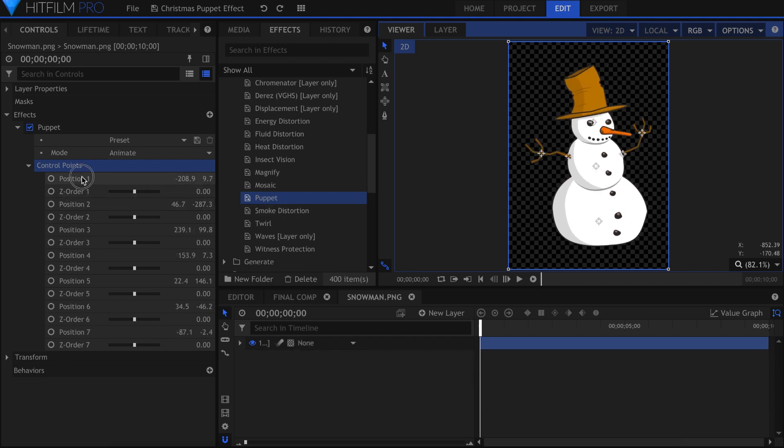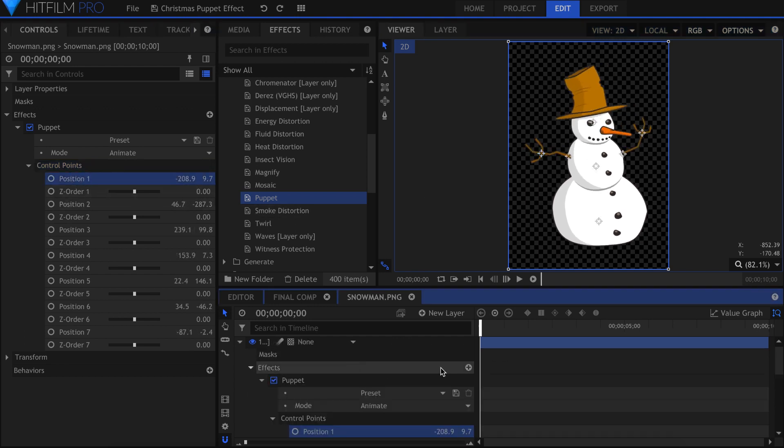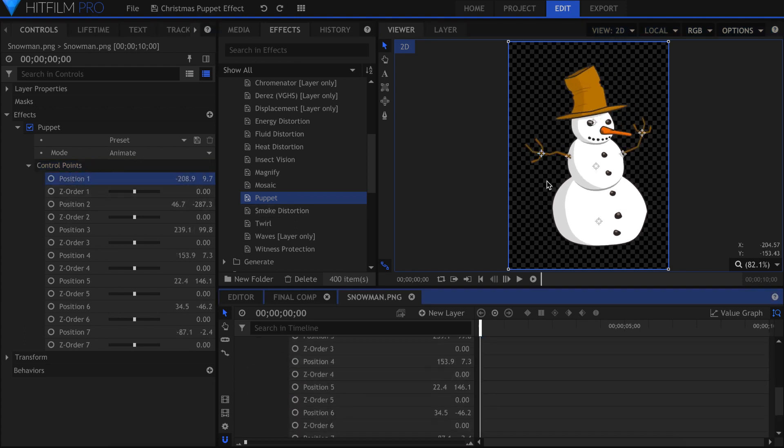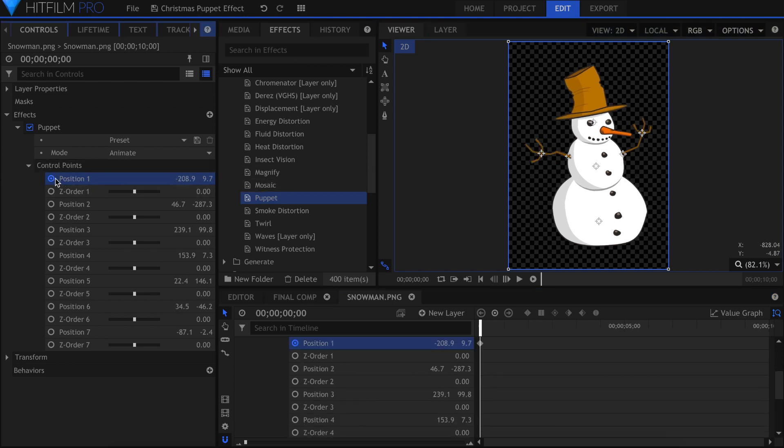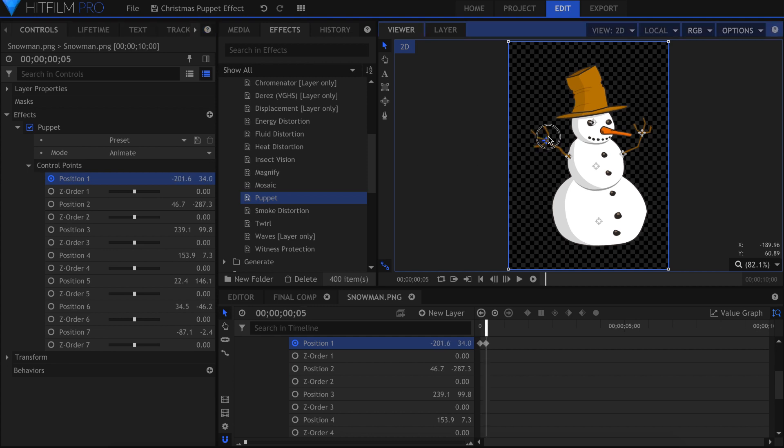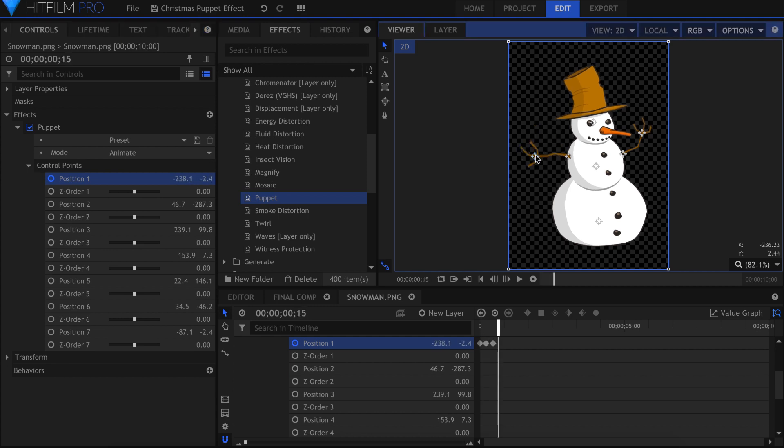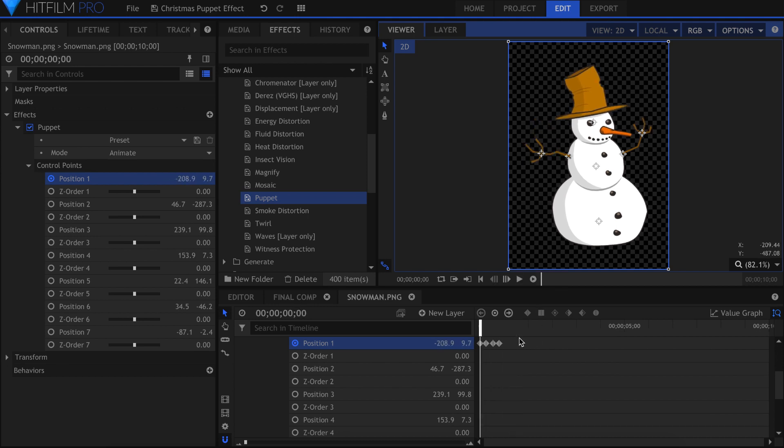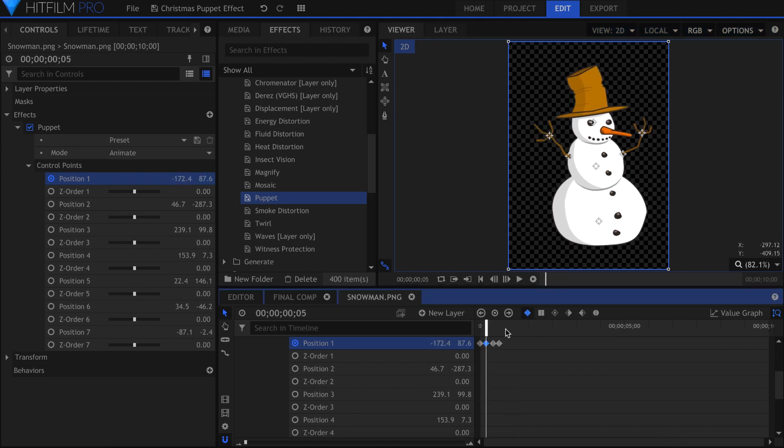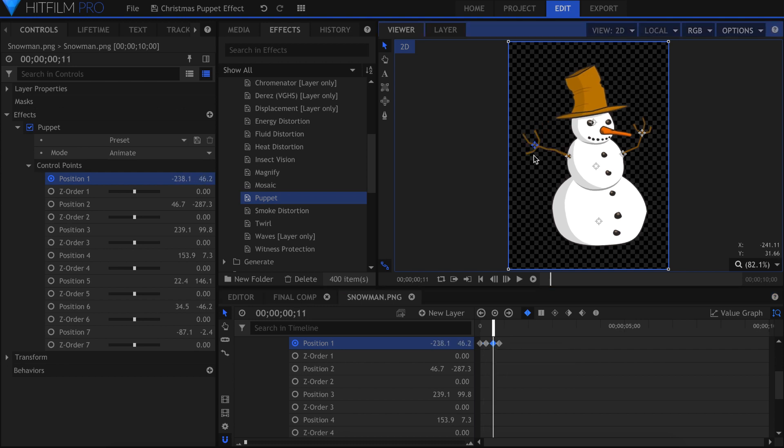Drop down the control points and find whichever is affecting the hand. Activate keyframes and move forward a little. Move the hand in a waving motion, and then do the same in the other direction. Copy and paste the keyframes across the entire video, or just a specific section if you wish.